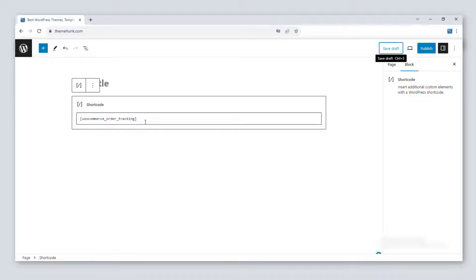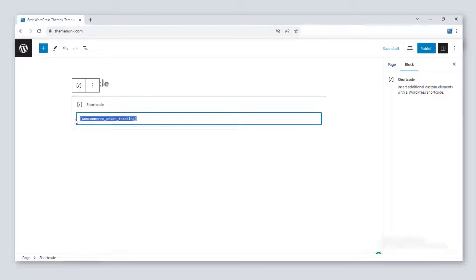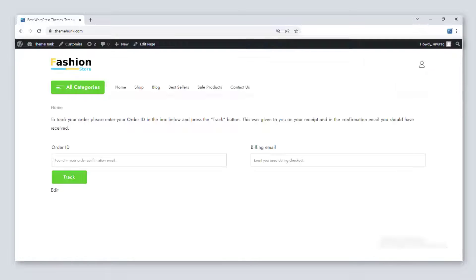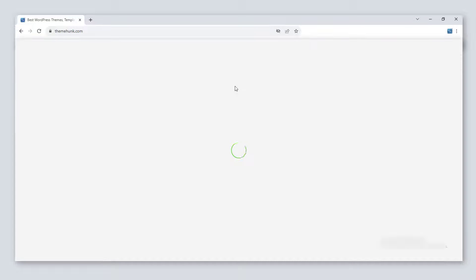Now we will use product shortcodes. Product shortcodes are used to show the products by different means like ID, category, attribute, and more. The first shortcode is [products]. As it signifies, it will show all the products on your site.